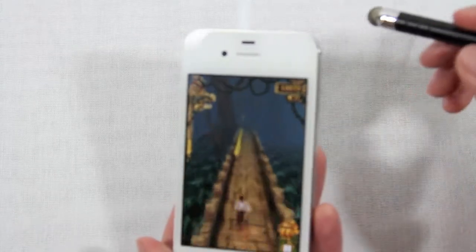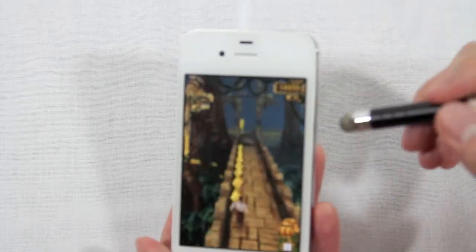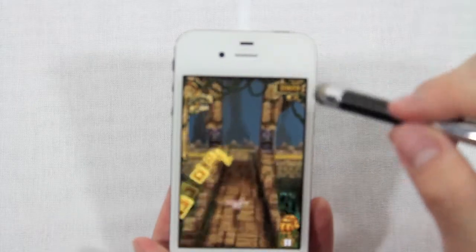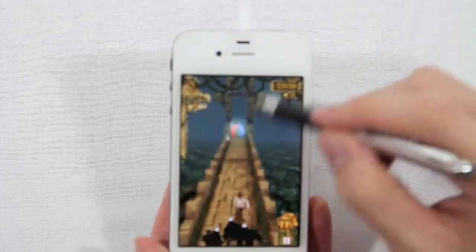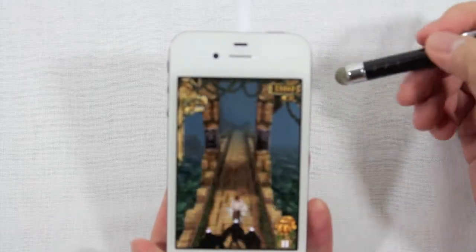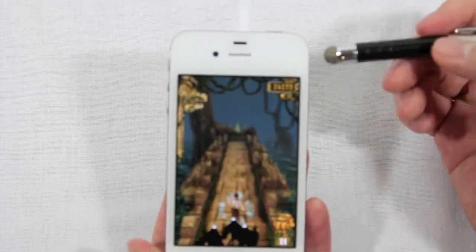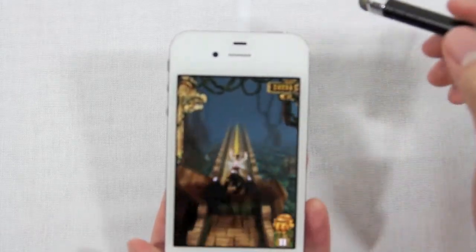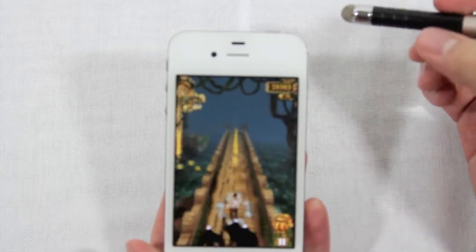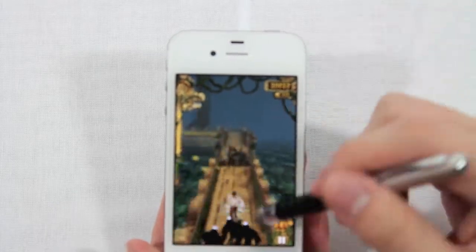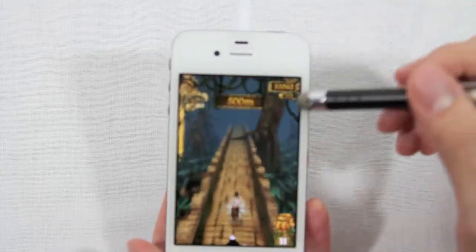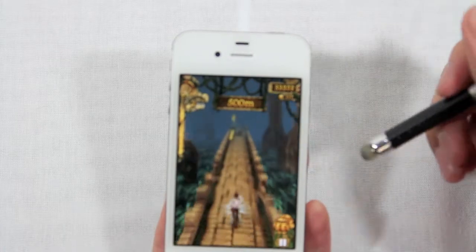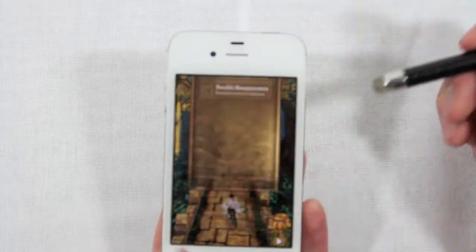It responds just as if you were using your finger to play this game or any other game. I'd imagine you wouldn't be gaming with a stylus on your phone or touchscreen device, but it's just good to know that regardless of whatever type of task you're doing, it can handle it, be it from writing, drawing, or just playing a casual game like this.